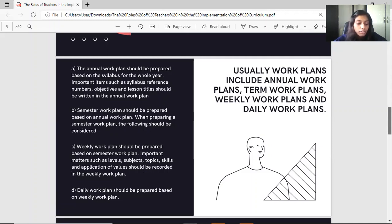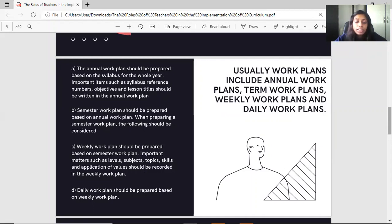The arrangement of lessons in the textbook is a basic consideration when planning the arrangement of lessons for a term teaching plan. The weekly work plan should be prepared based on the semester work plan. The daily work plan should be prepared based on the weekly work plan, meaning that your daily plan must be based on the weekly work plan.